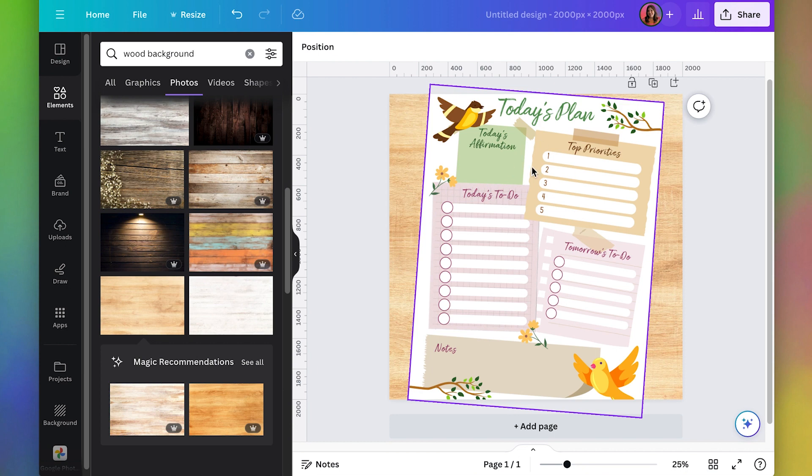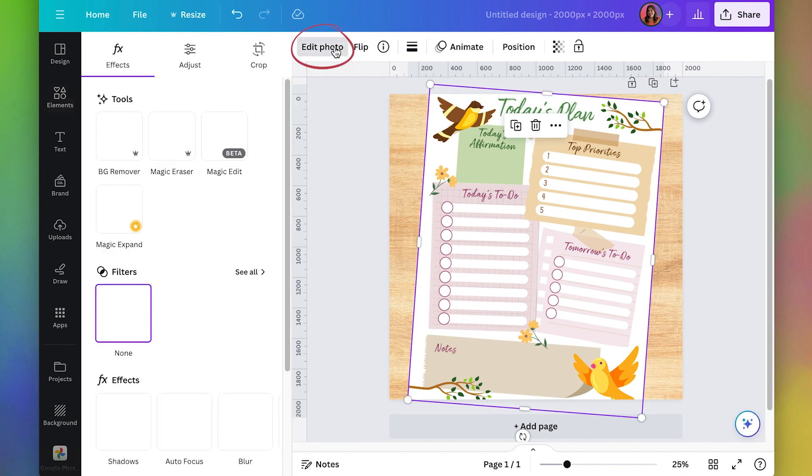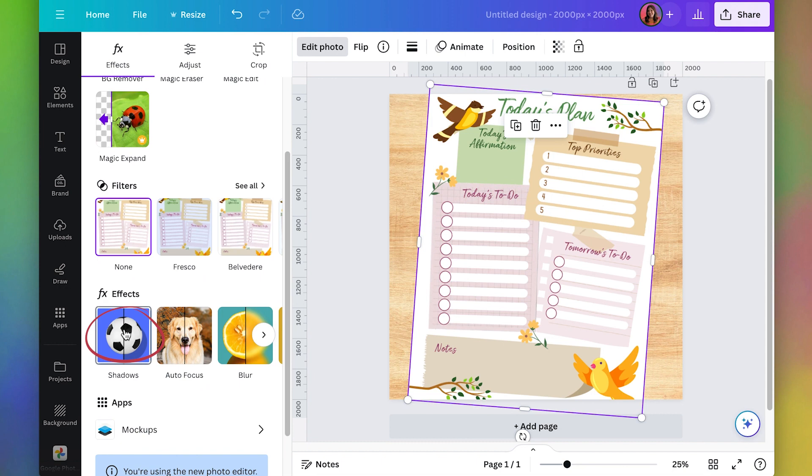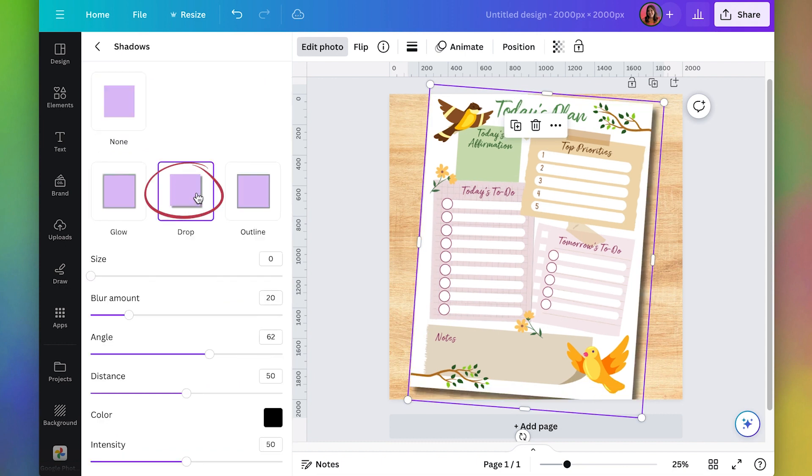And so the plan really stands out a lot more. The next thing we can do is add a little drop shadow to our plan here. And that'll just make it stand out a little more. If I click on it, I can go to edit photo. And I'll scroll down here to shadows. I'll pick drop shadow. And sometimes it takes a while. You've got to wait a little bit.